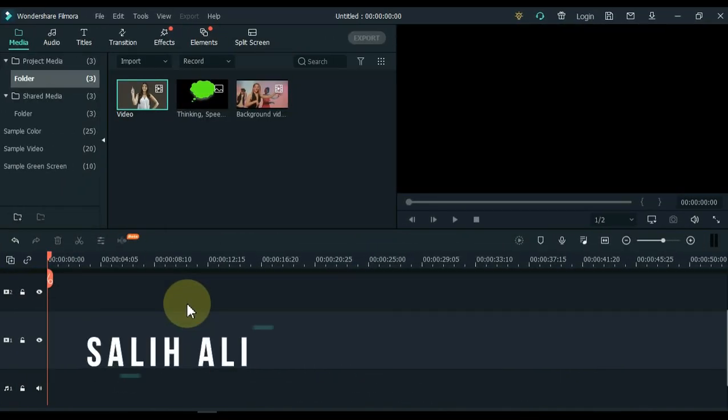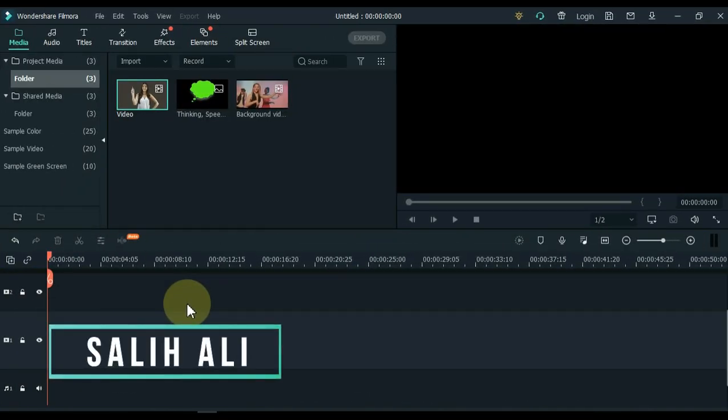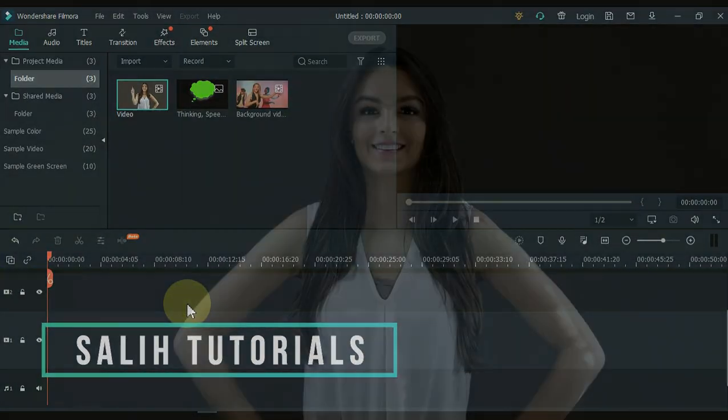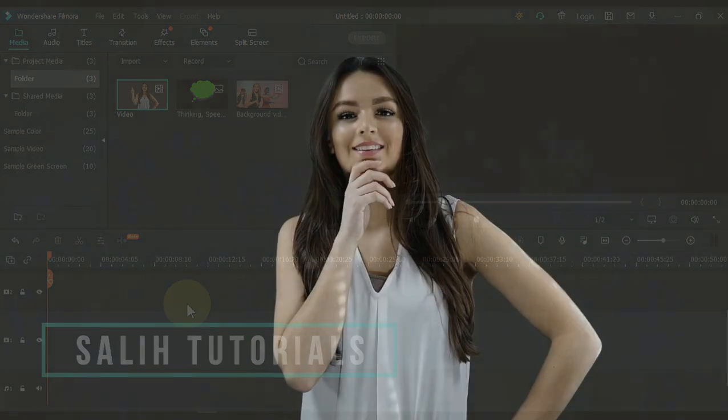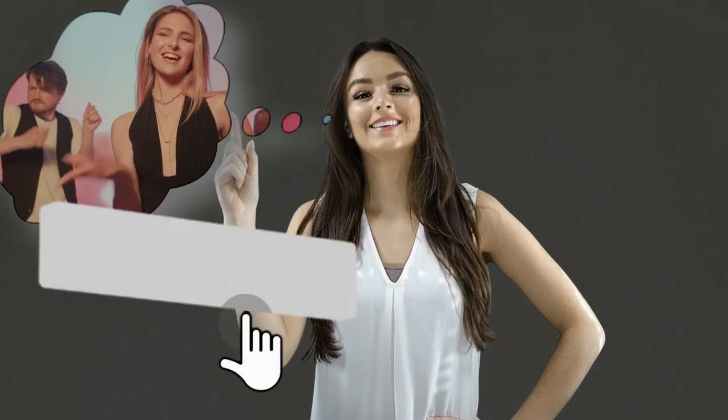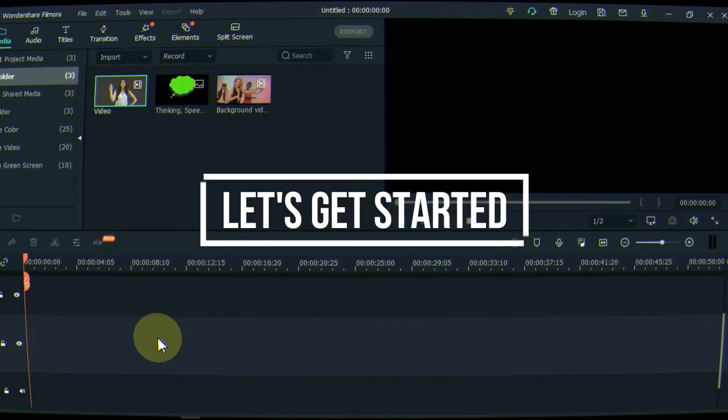Hello Video Editors, I'm Sali Ali and welcome to Sali Tutorials. Today I'm going to show you how to create a unique thinking bubble effect in Filmora X. Before that, if you are new here, please subscribe to the channel. And if you like this video, be sure to give a thumbs up. So let's get started.